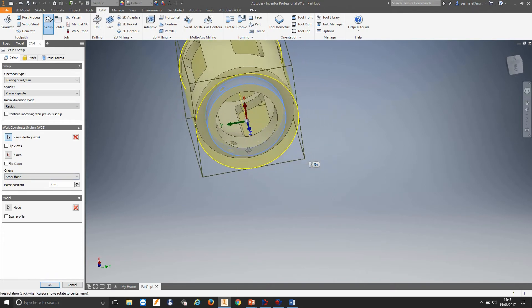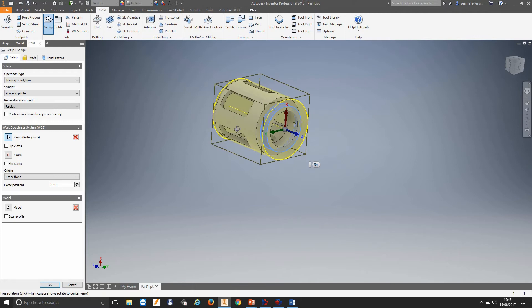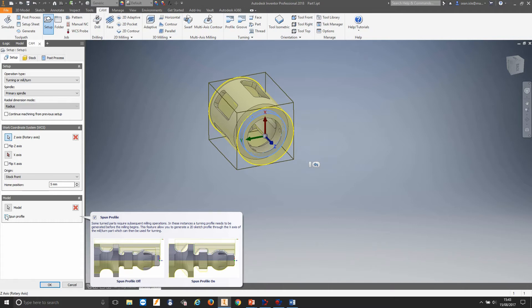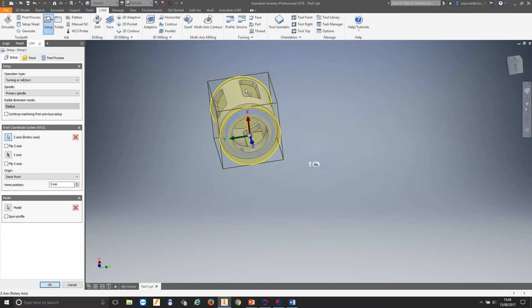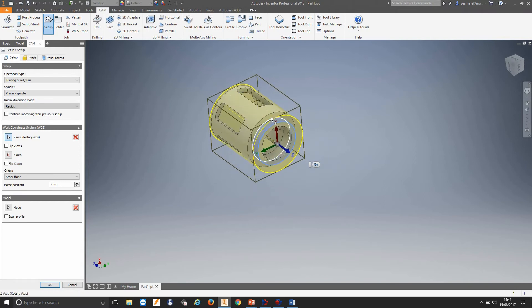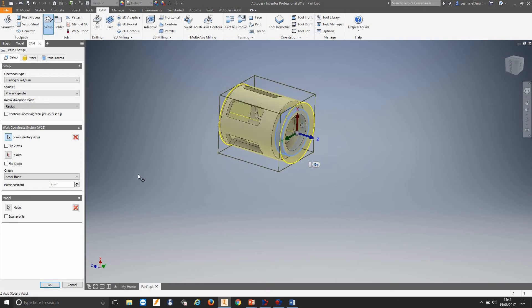We can even choose our X direction as well. Now due to these pockets, we need to tell this is a spun profile. Some turned parts require subsequent milling operations — in these instances, the turning profile needs to be generated before the milling begins. This feature allows you to generate a 2D sketch profile through the X axis of the mill turned part which can then be used for turning. We don't want it to pick up this pocket when drawing a profile across the top, so we tell it it's a spun profile, which gives us the actual shape of the part. We'll click spun profile and leave our tolerance as it is.